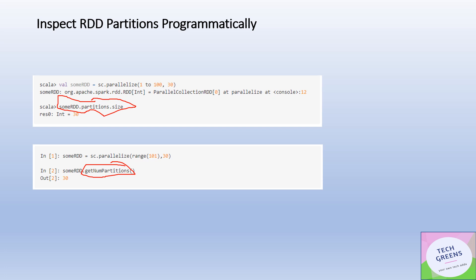That's it in this particular video on how you can find out the number of partitions in a given dataset you're working in Apache Spark. In one of my previous videos, I also given a code snippet on how we can find out what is the number of elements in each partition programmatically to check it out again.